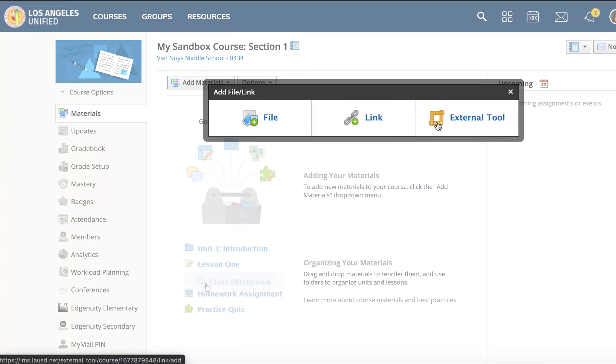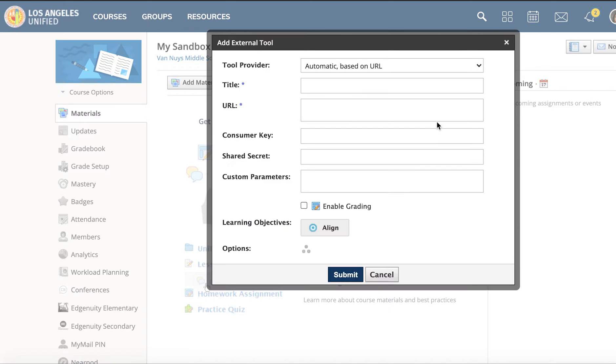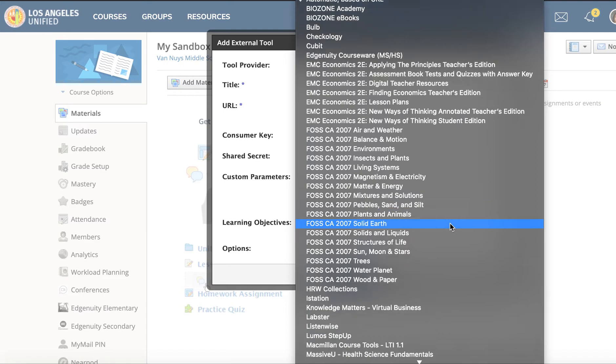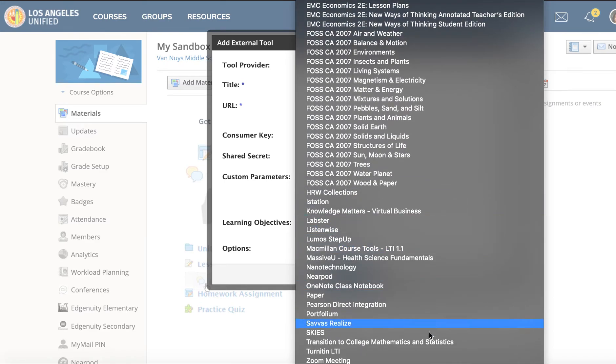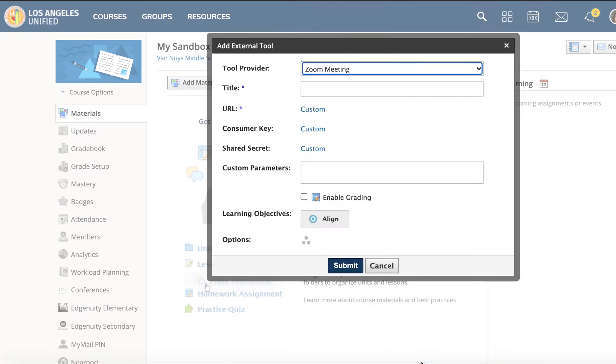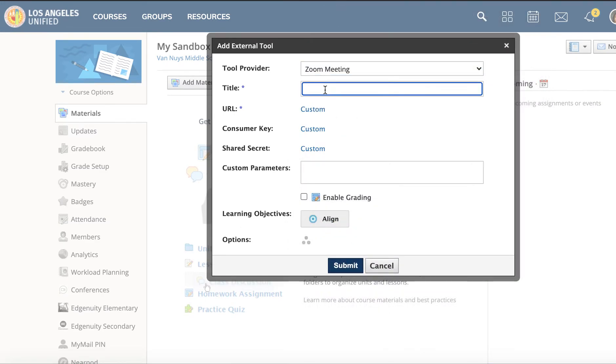Go to External Tool. Click the little drop-down arrow, scroll all the way down to Zoom Meeting, and click that. You're going to need a title, so you can